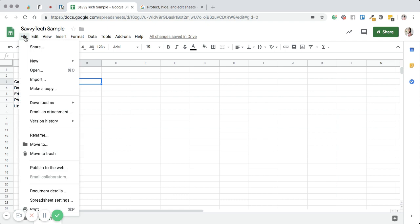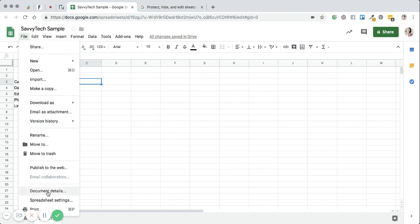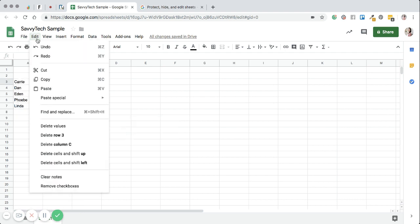So maybe the person doesn't have Google Sheets or they don't have a G Suite account. You can simply make it an attachment instead. And you can do it right within the file itself instead of having to do it in Gmail.